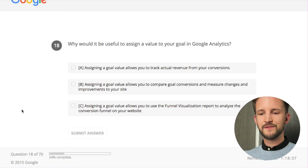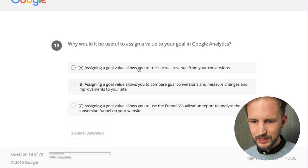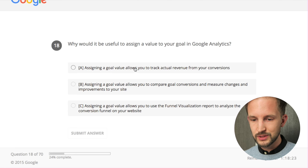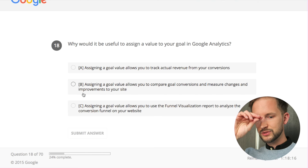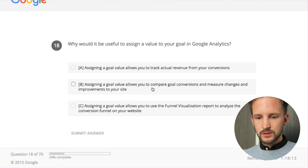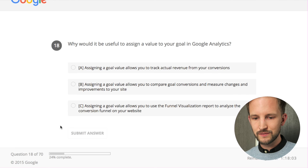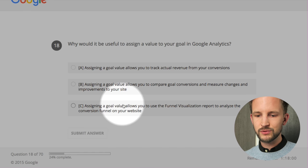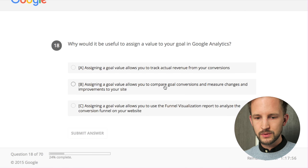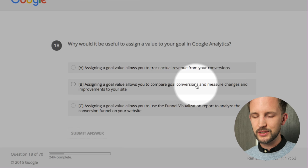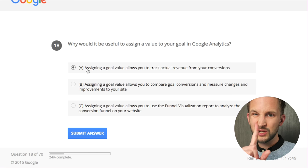Why would it be useful to assign a value to your goal in Google Analytics? Perhaps you don't have an e-commerce transaction but you know that a lead is worth $500. Assigning goal value allows you to track your actual revenue from conversions - yes. Assigning goal value allows you to compare goal conversions and measure changes - yes. Assigning a goal value allows you to use the funnel visualization report - you don't have to use the value to use the funnel visualization. This was a trick question - setting goal value allows you to track the revenue from your conversions - yes.